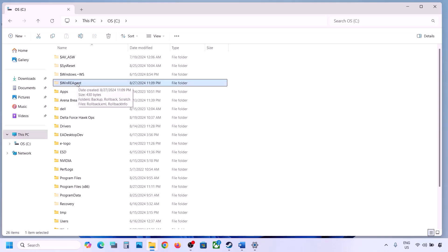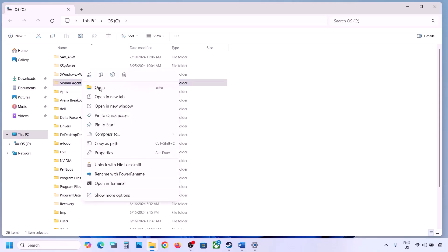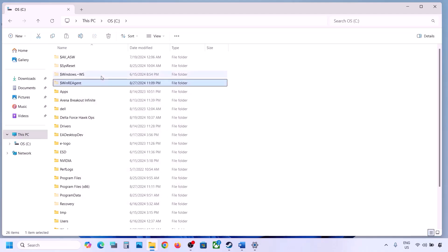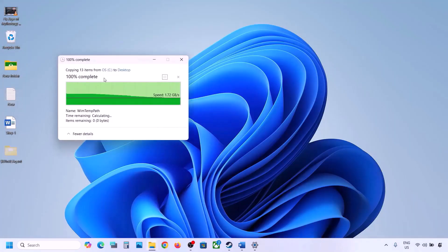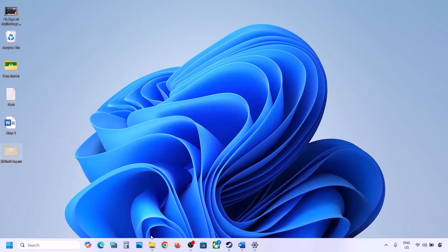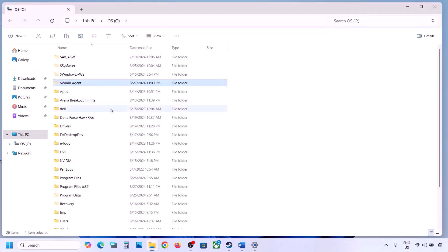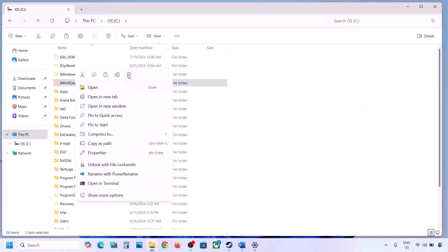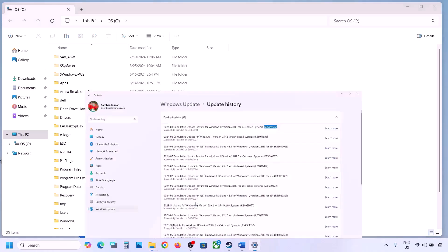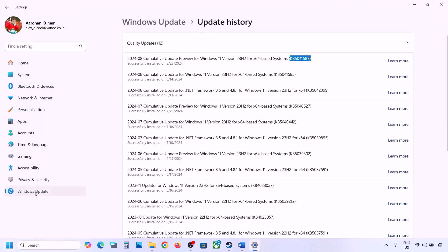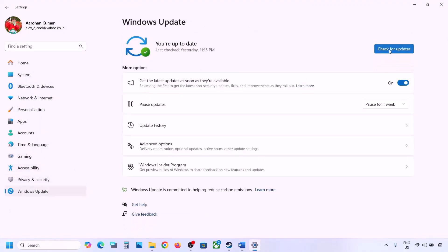If you still don't have this folder, skip this step and follow the next one. But if you have this folder, create a backup by copying it to the desktop. Once you have the backup, delete the original folder. Then open Windows Settings, go to Windows Update, and click Check for Updates or install the update.